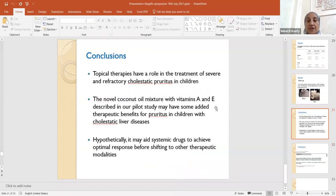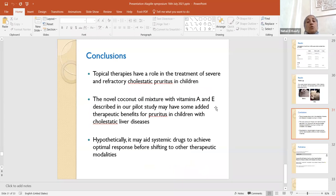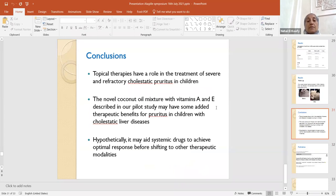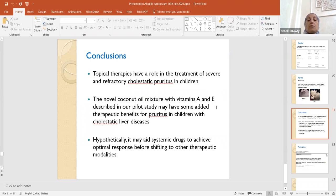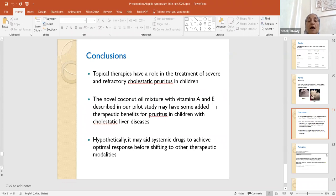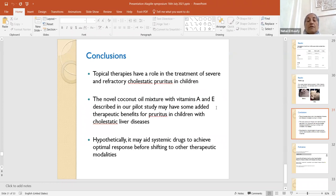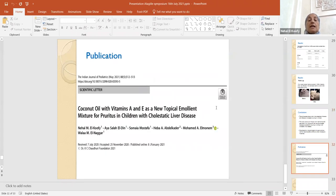We concluded from this that topical therapies have a role in the treatment of severe and refractory cholestatic pruritus in children. This coconut oil mixture with vitamin A and E described in our pilot study may have some added therapeutic benefits for pruritus in children with cholestatic liver diseases. Hypothetically, it may aid systemic drugs to achieve optimal response before shifting to other therapeutic modalities, like, for example, going for surgical biliary diversion.